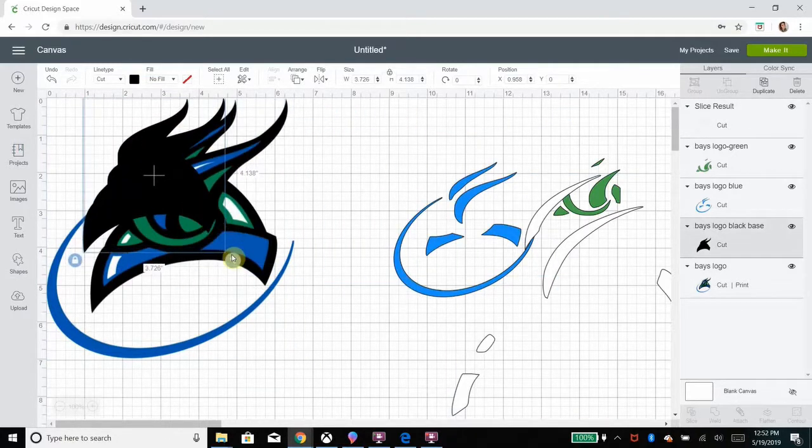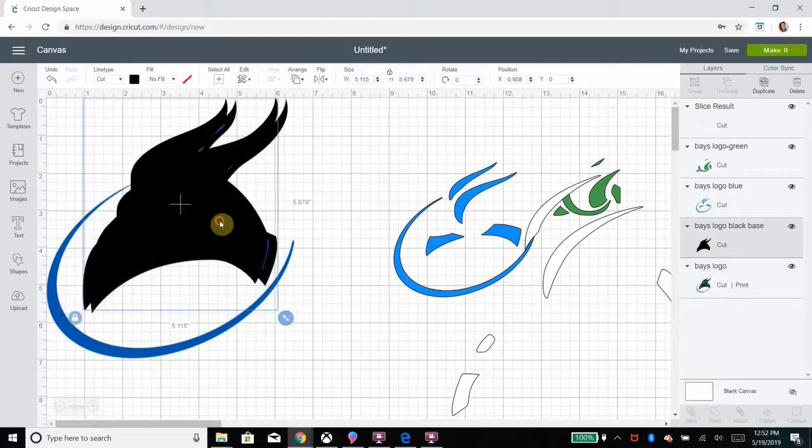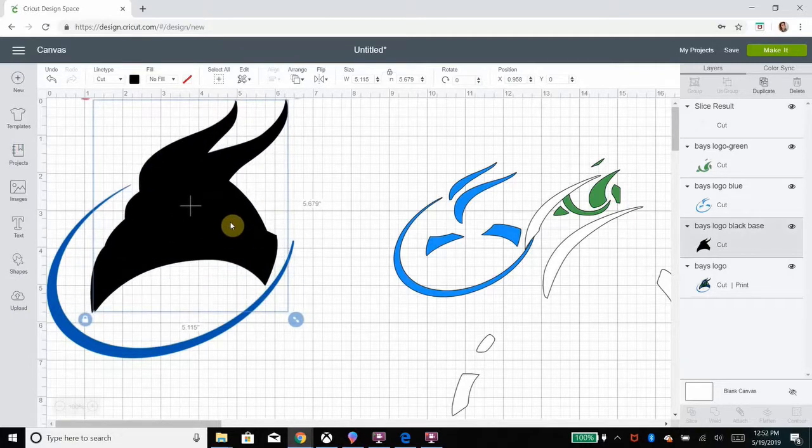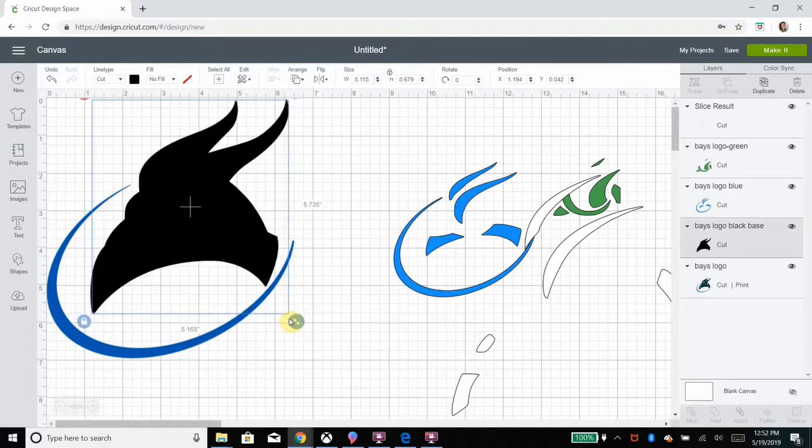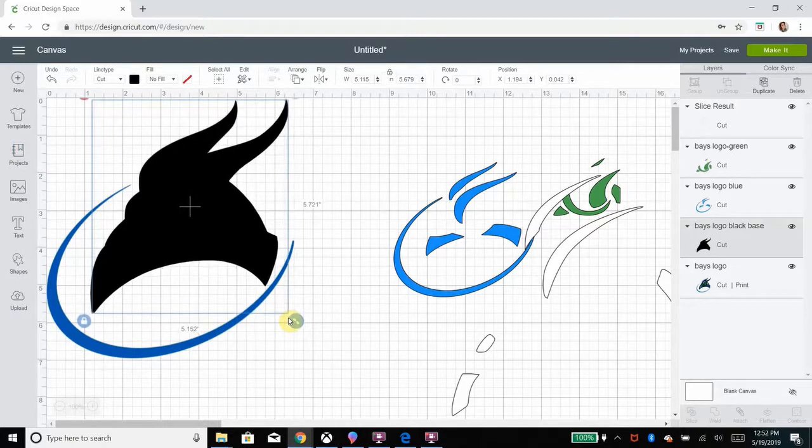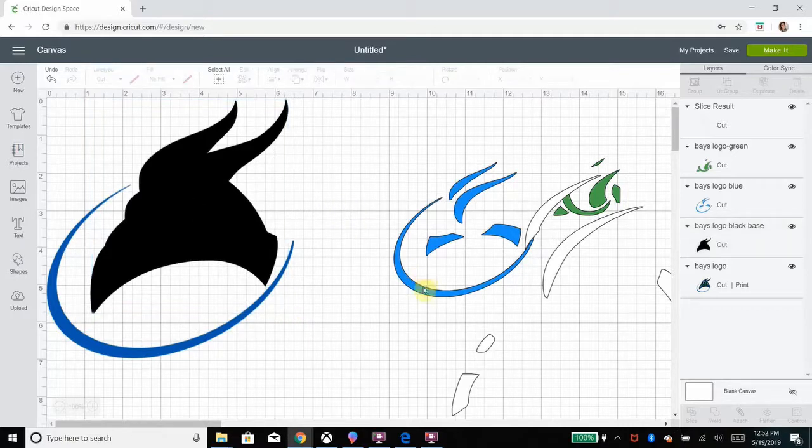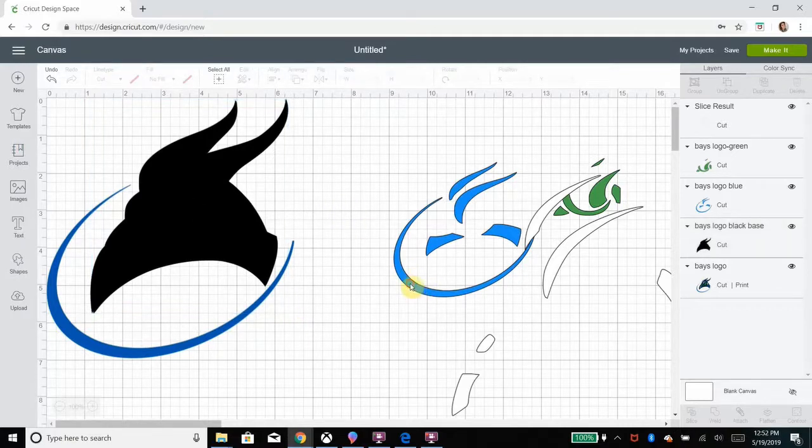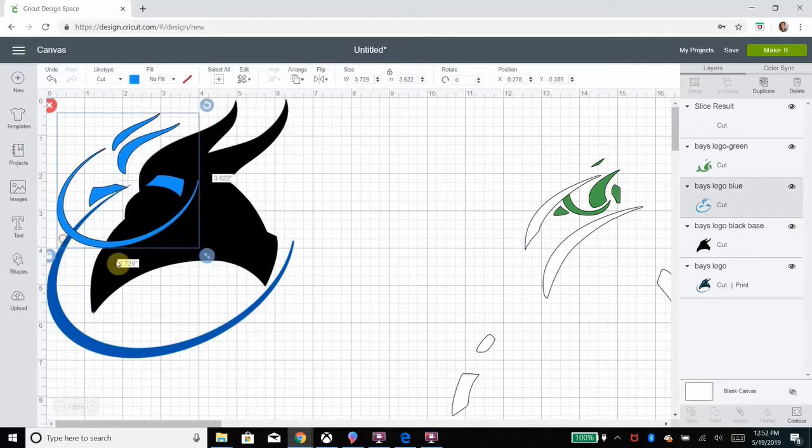But now what I'm doing is just lining up, resizing the cut files over the print then cut, just so I know everything is proportionate. I can change the size later, the overall size of the image, but right now I just want everything to be lined up correctly like it is in the actual logo.